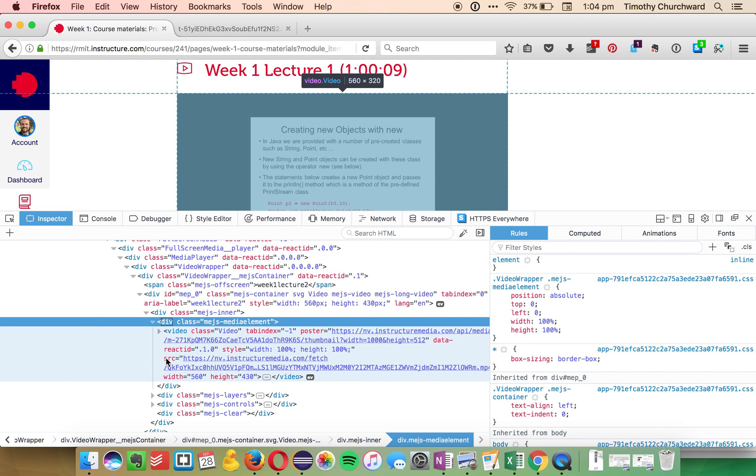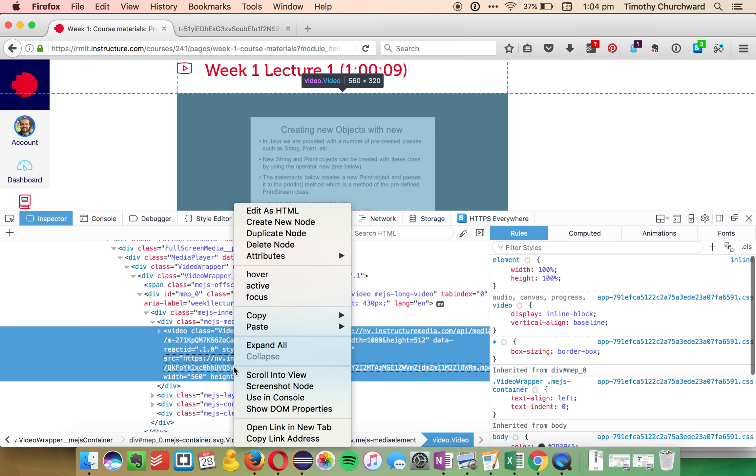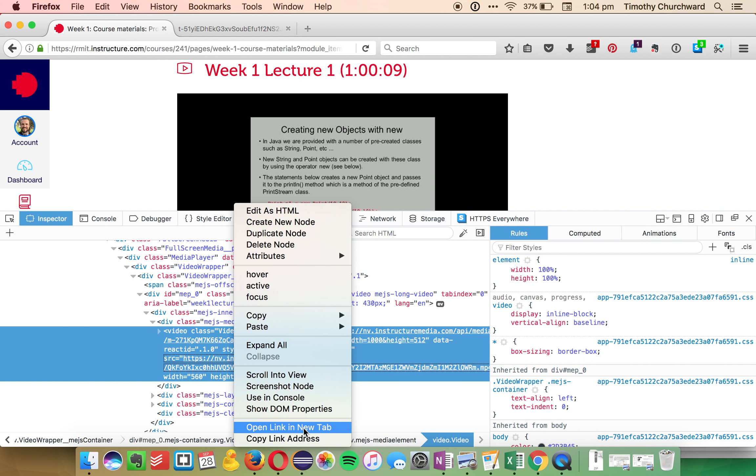and you'll see this one here says Source Equals, and then you've got a big long URL. Right-click it, open the link in a new tab,